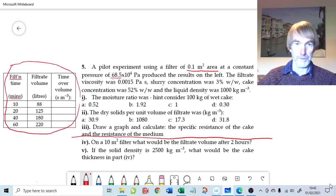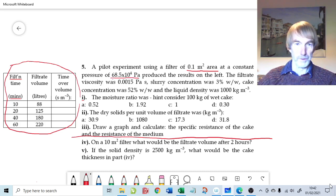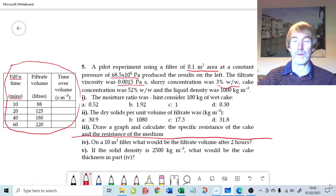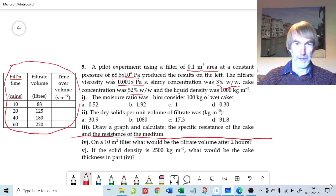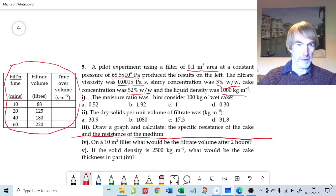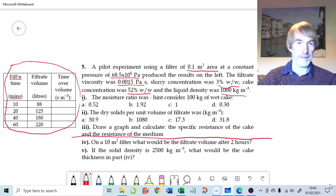The constant pressure is 6.85 times 10 to the 5 pascals, which is around about two thirds of an atmosphere. The filtrate viscosity is 50% higher than that of water. The slurry concentration was 3% by weight — most of the time we want by volume in particle tech, but this works in filtration. Cake concentration was 52% by weight, and the liquid density is the same as water. There are only four data points, but they look reliable because we're filtering 88 litres up to 220 litres over 60 minutes.